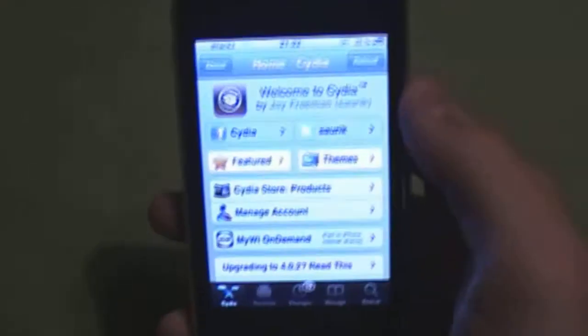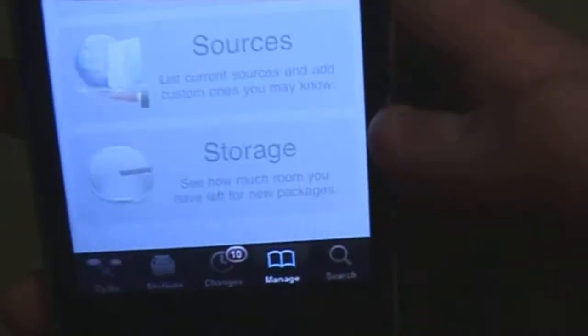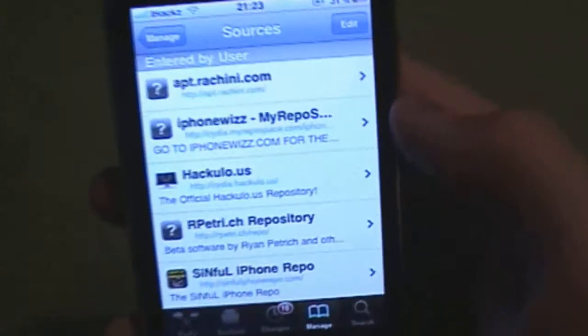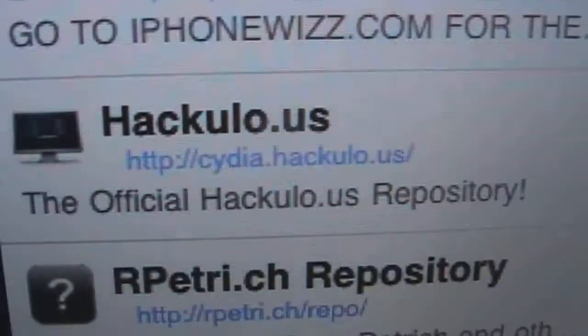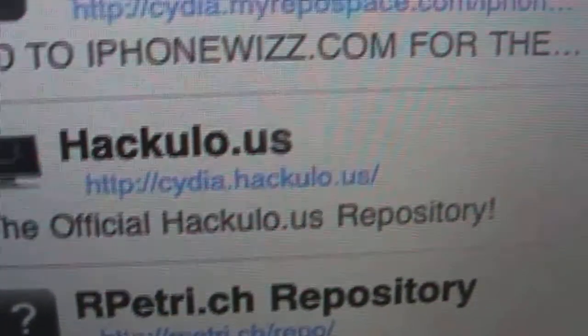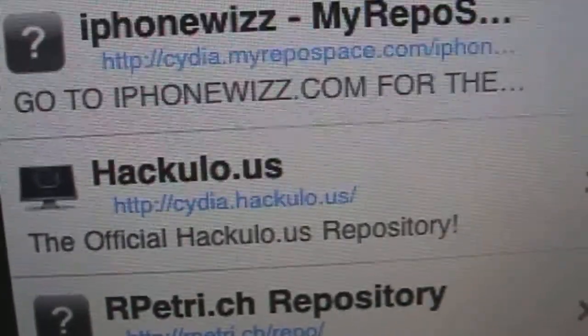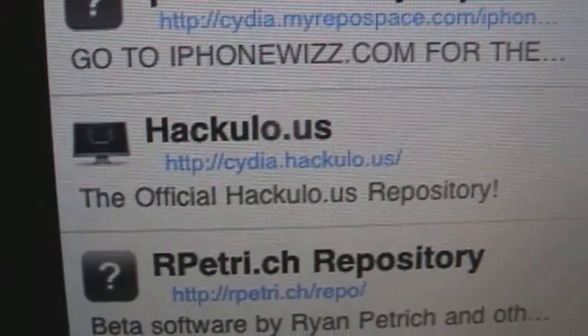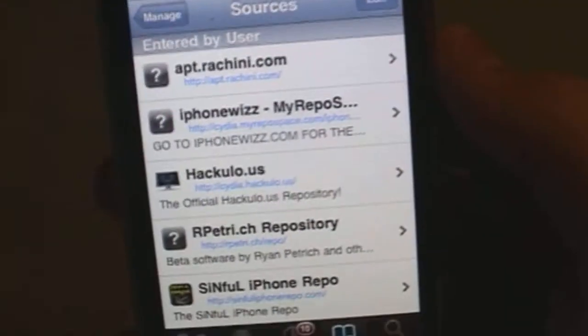Let's go to my iPhone here. Once you're in Cydia, go into the Manage tab and add a source called cydia.hackulo.us — that's cydia.hackulo.us. That source will be in the description so don't worry about that.